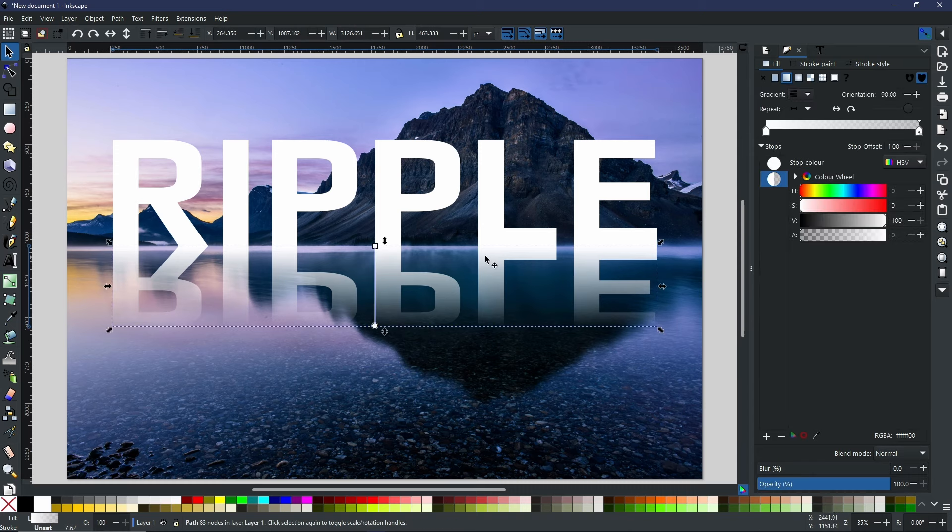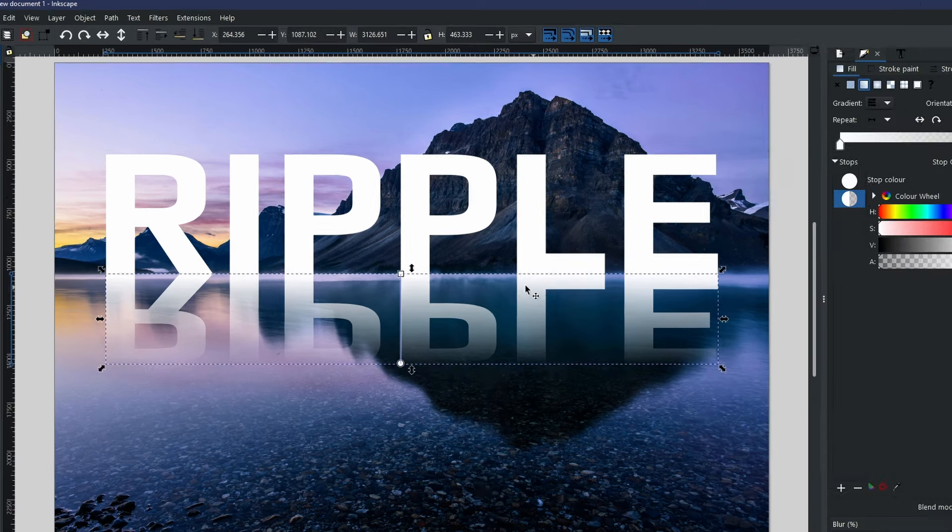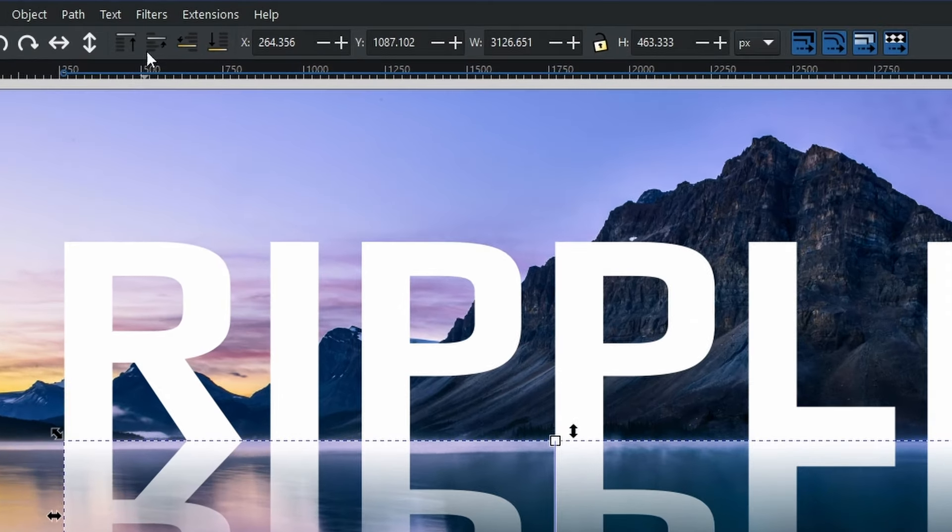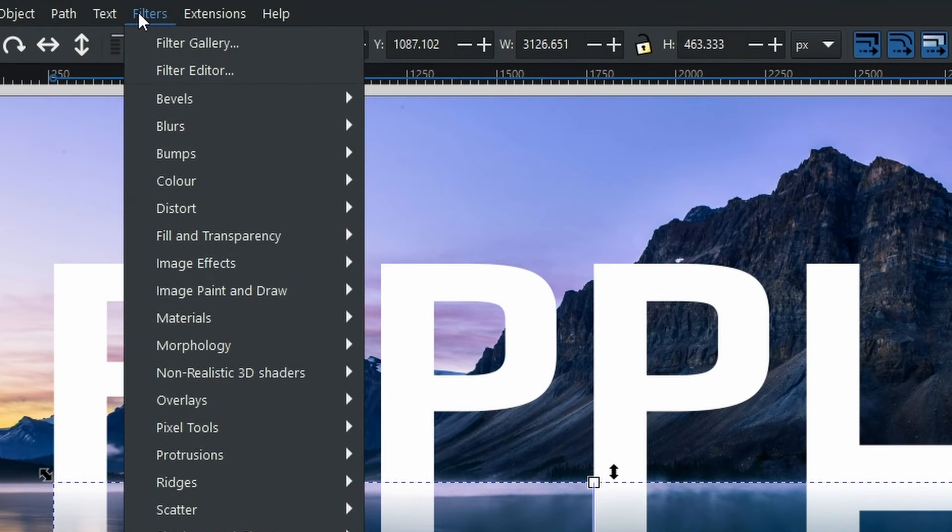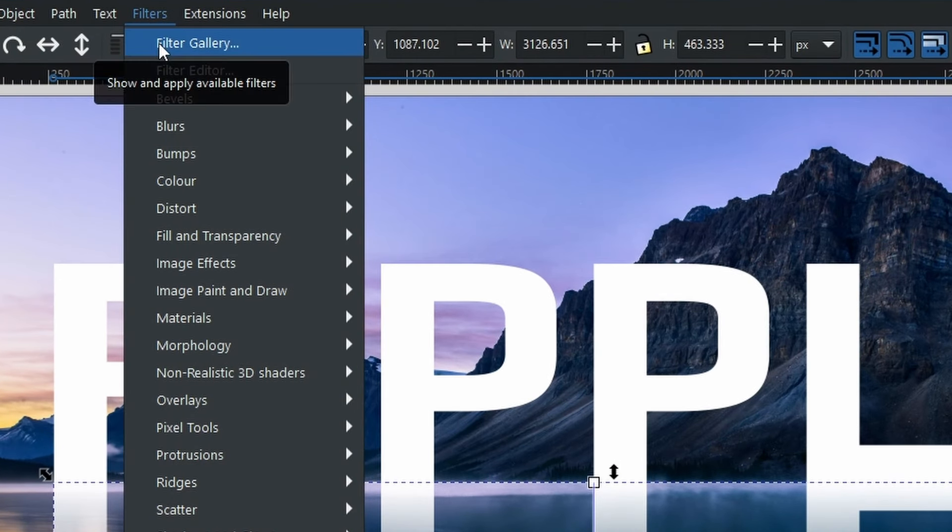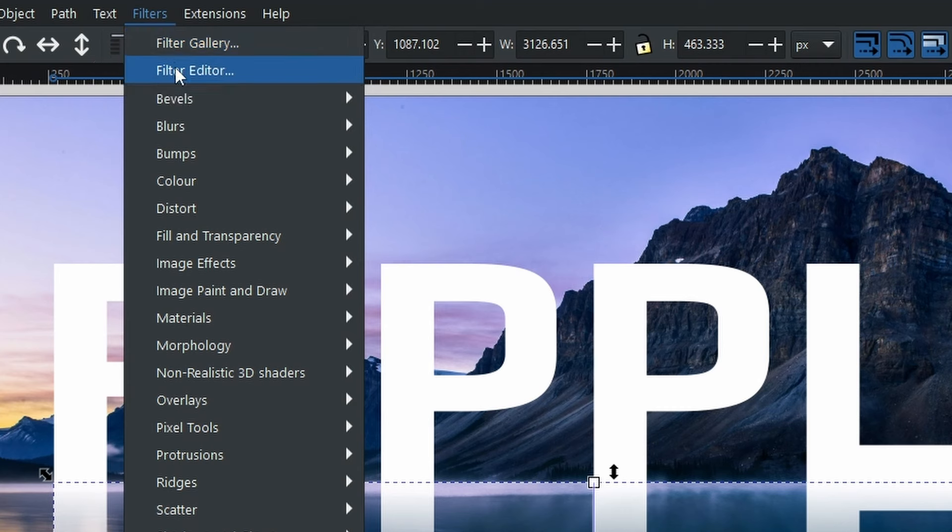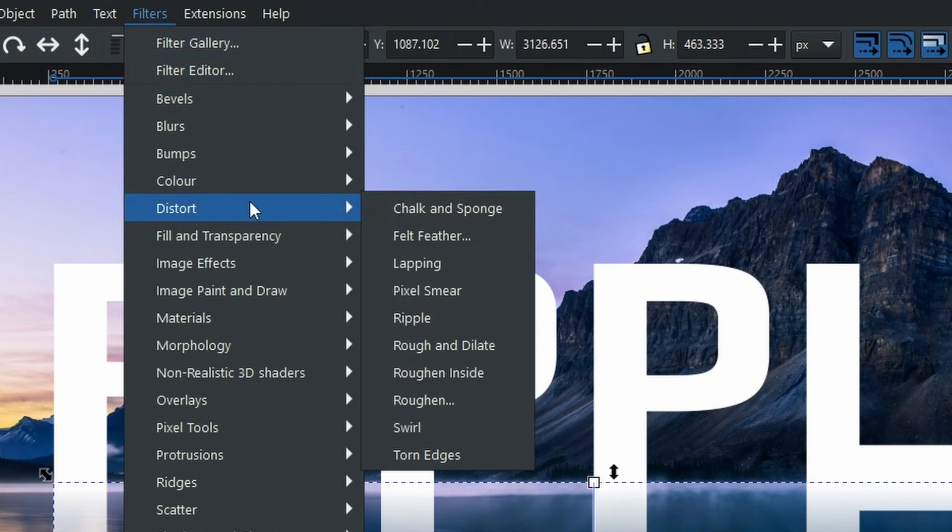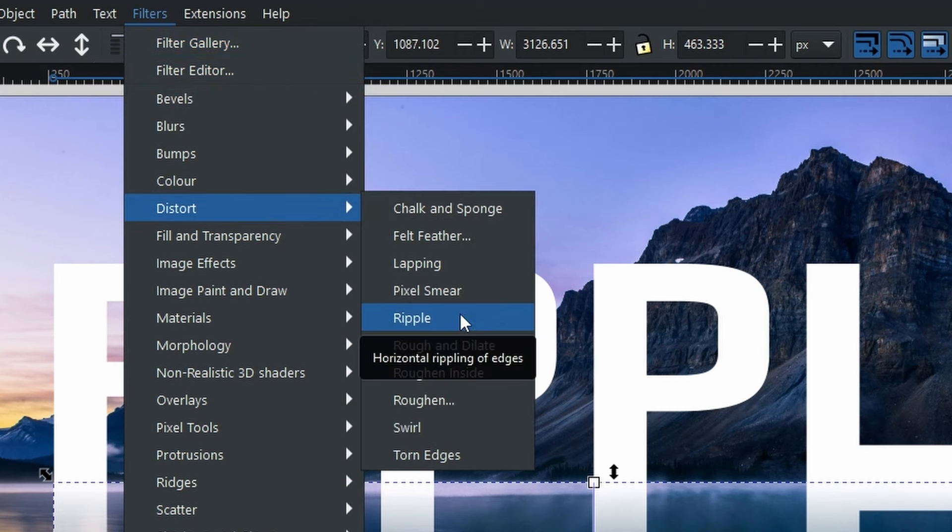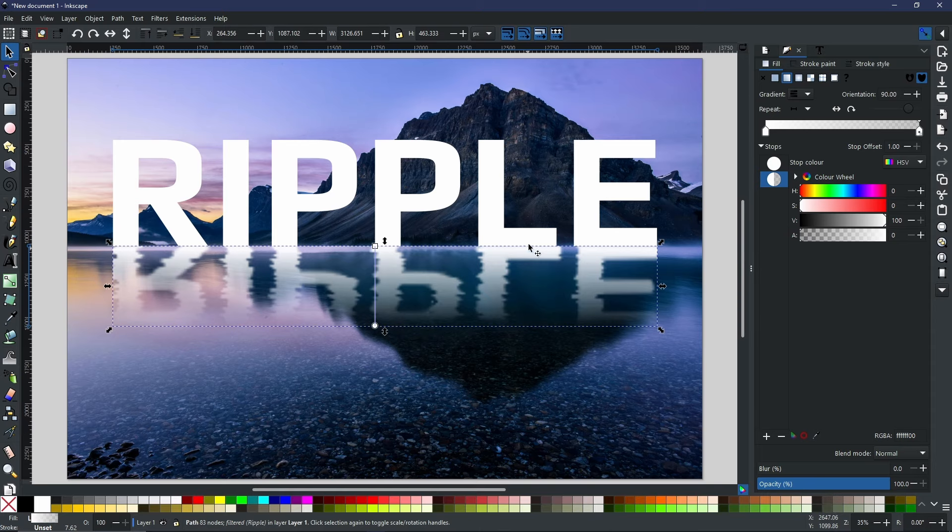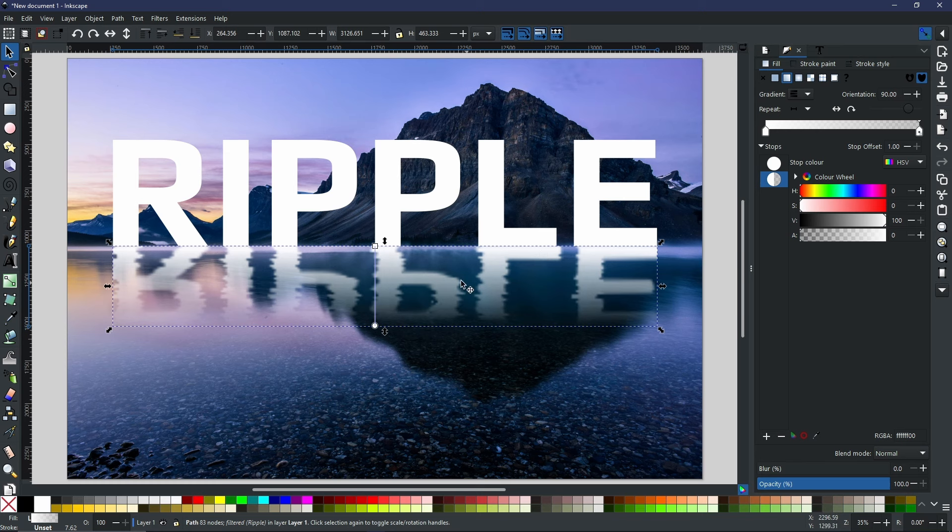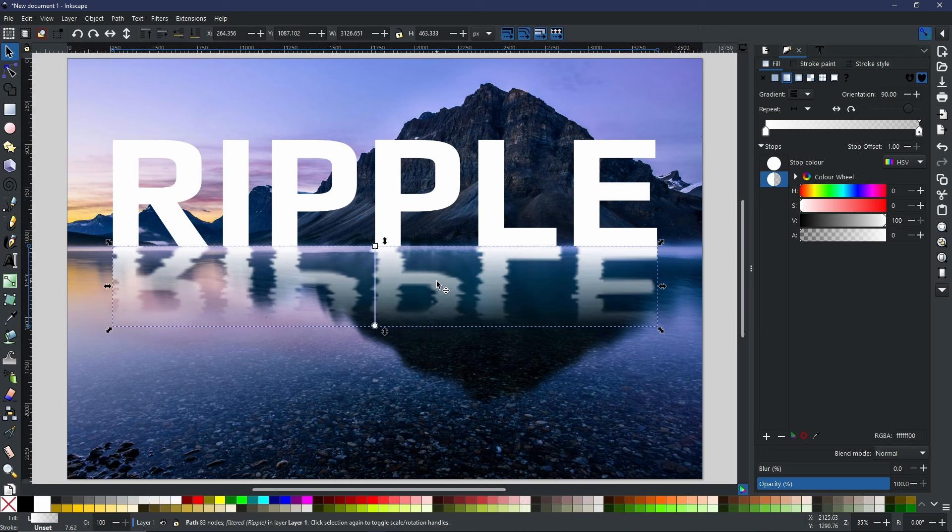First, we're going to need to select the reflection and then come up to our Filters. You can either go into your Filter Gallery or come down to Distort and then select Ripple. Now, instantly you can see the difference that this has made, but there is one step further you can go to tweak this even more.